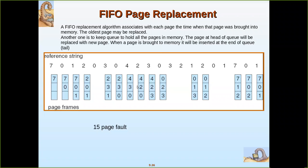Let us take a reference string and explain this with an example. Imagine only three frames are available. When the first page is referenced, a page fault occurs because nothing is in the frames. So the page is brought from secondary storage and loaded into the frame. Page faults occur for the first three pages as the frames fill up.